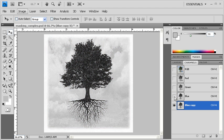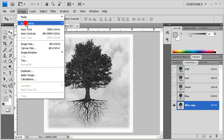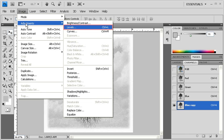To start masking the tree using the blue copy channel, click on the Image menu, scroll down to Adjustments, then select Levels.